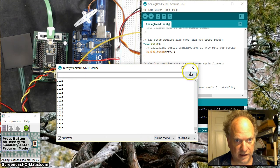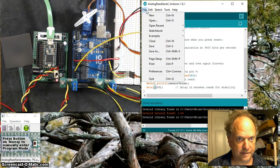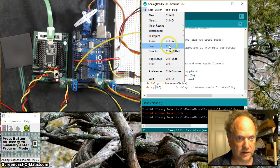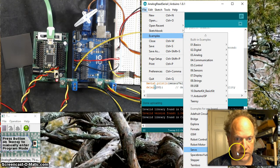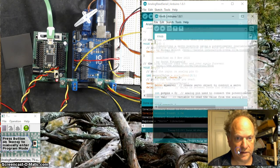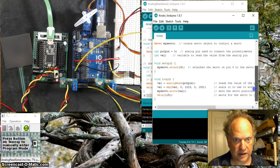Let's do the exact same experiment. We're going to go to examples, down to servo, and to knob.